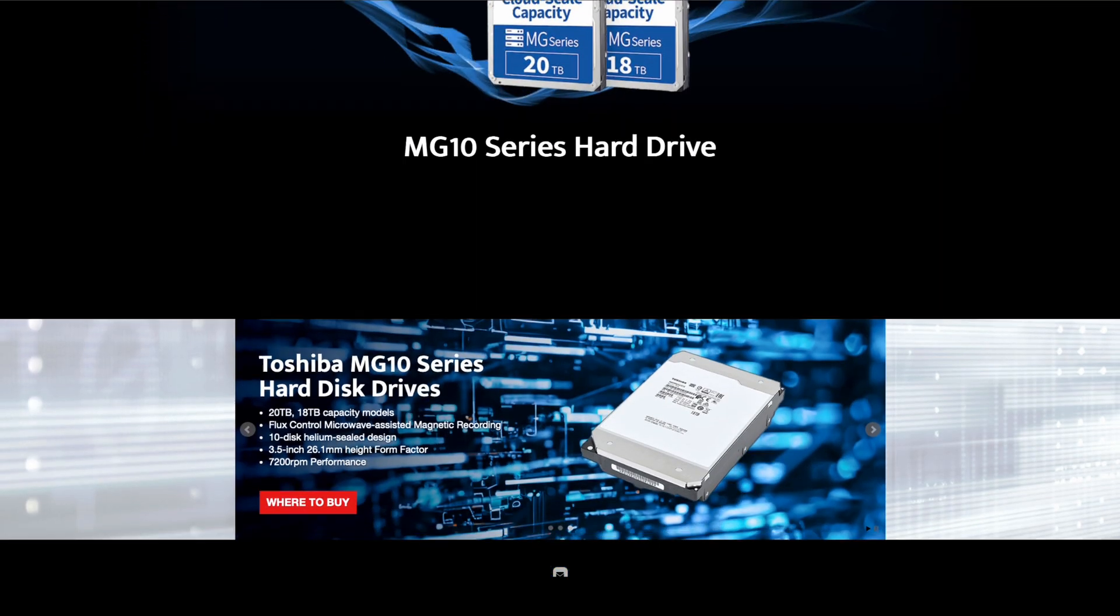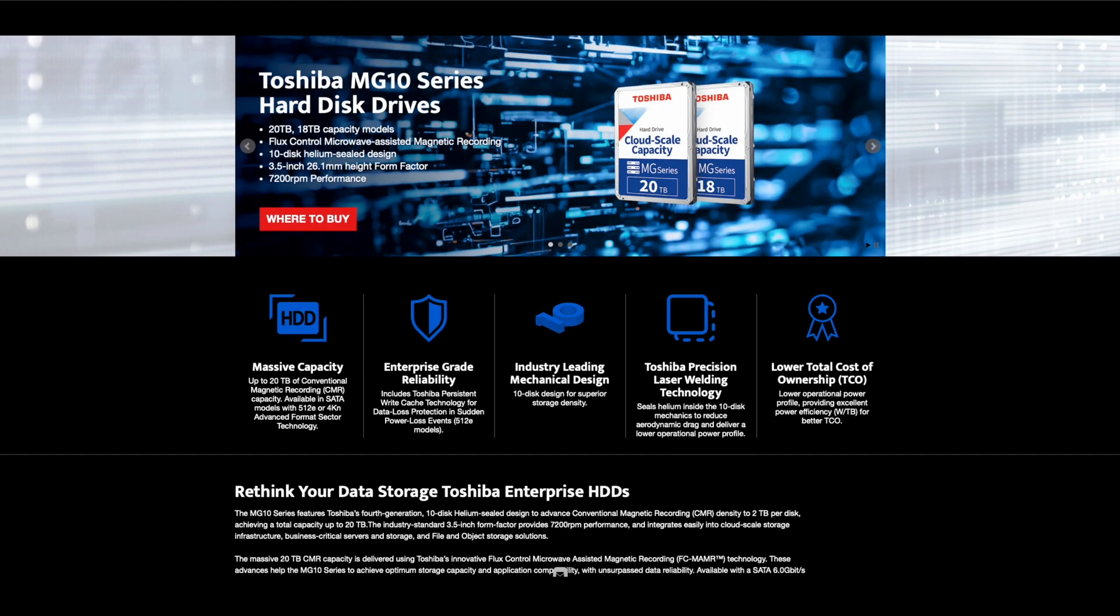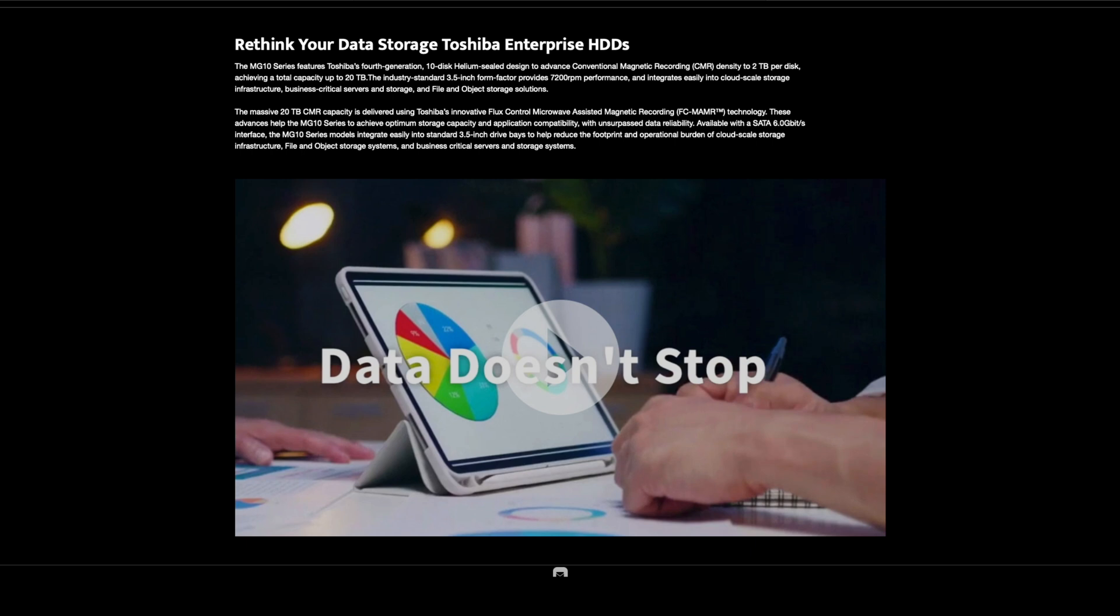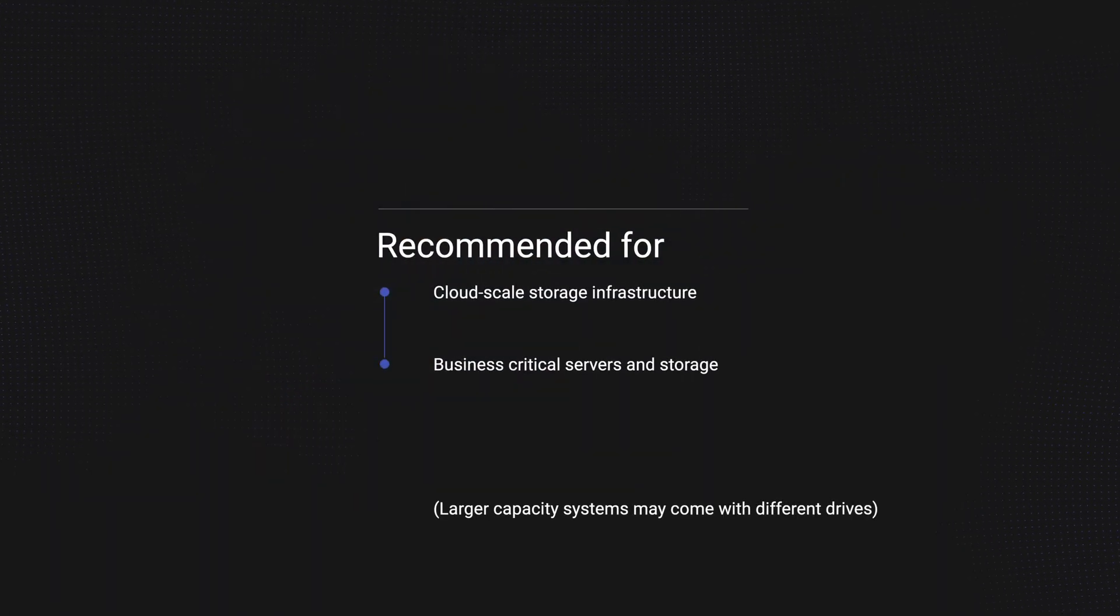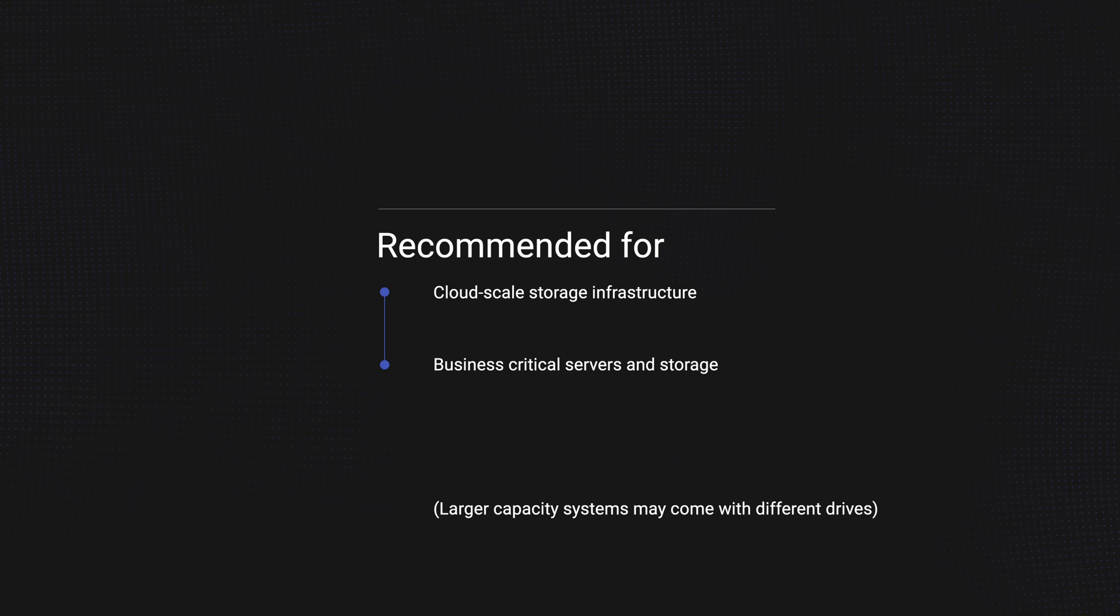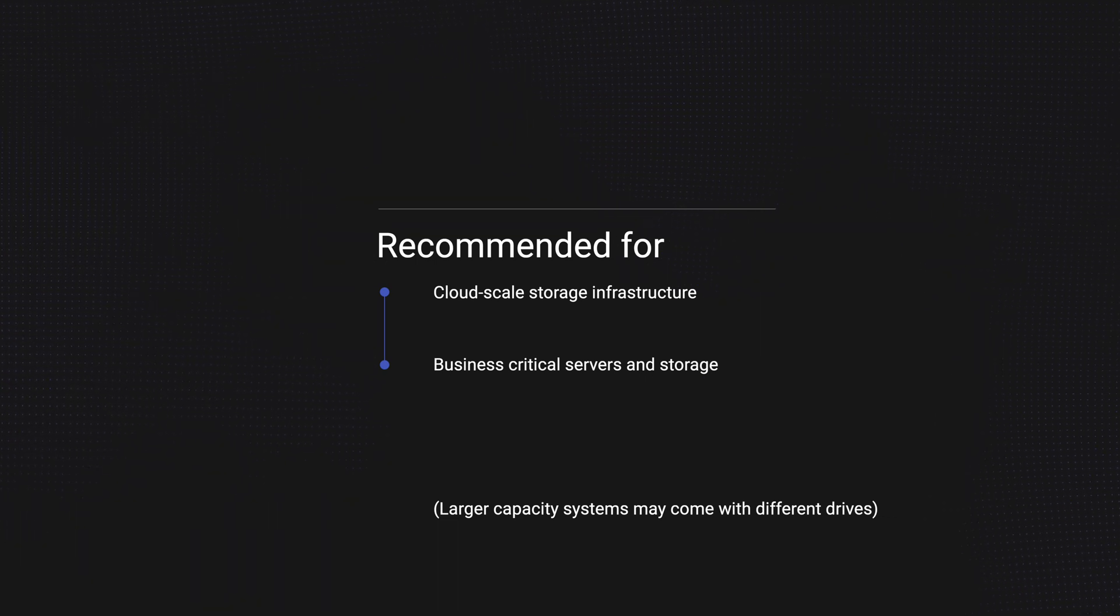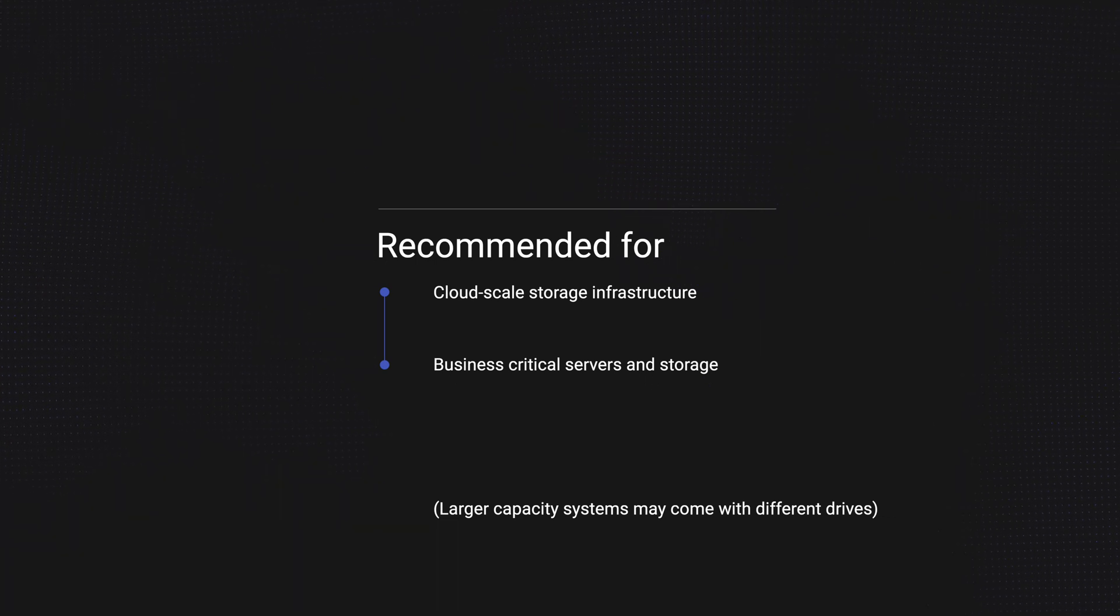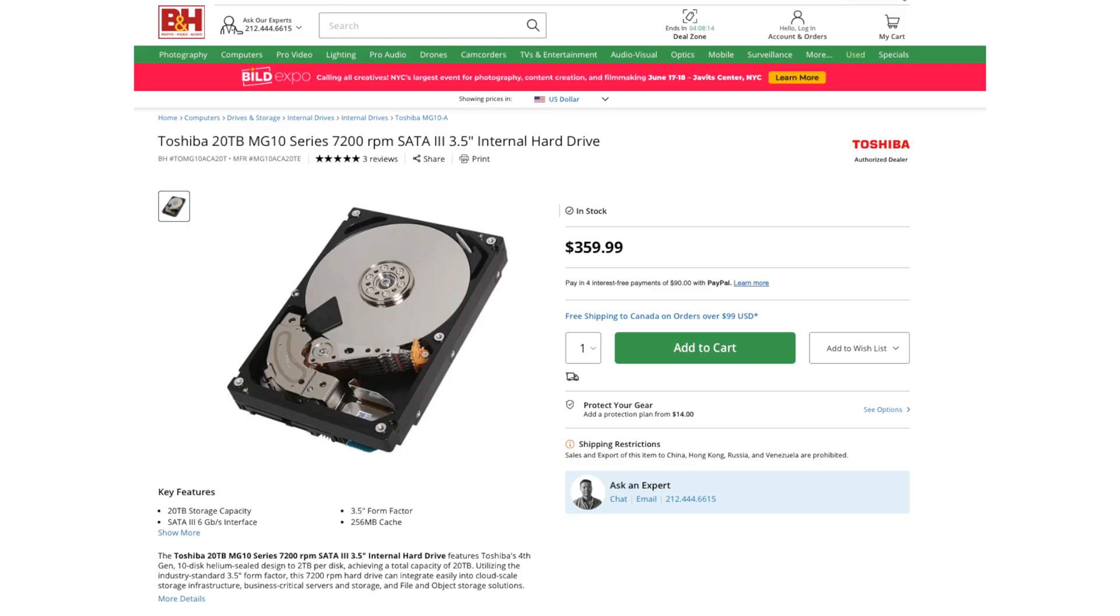I think it's worthwhile to talk a bit about these hard drives. These are enterprise-class hard drives with speeds up to 550MB a second, recommended for cloud-scale storage infrastructure, business critical servers, and storage, which certainly meets and even exceeds my needs. Individually, depending where you buy, the 20TB drives generally sell for around US$360 to US$400 each.